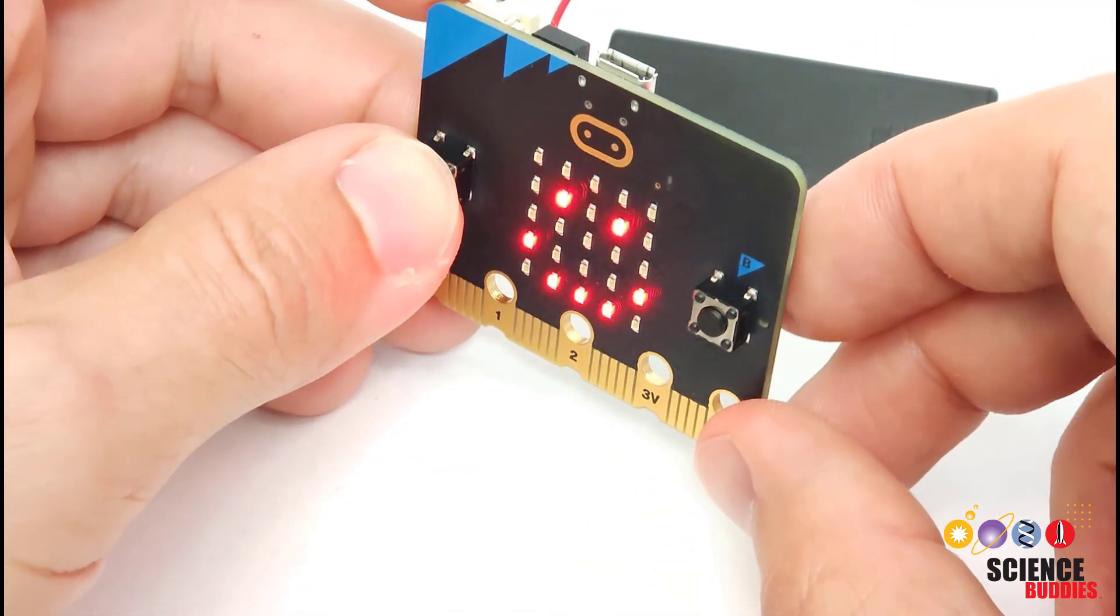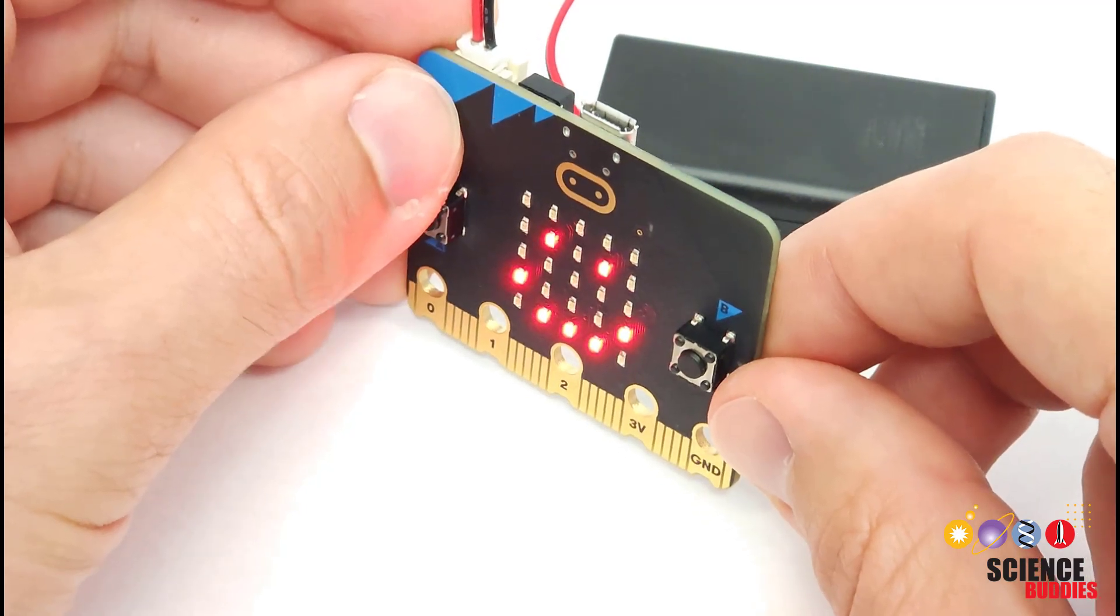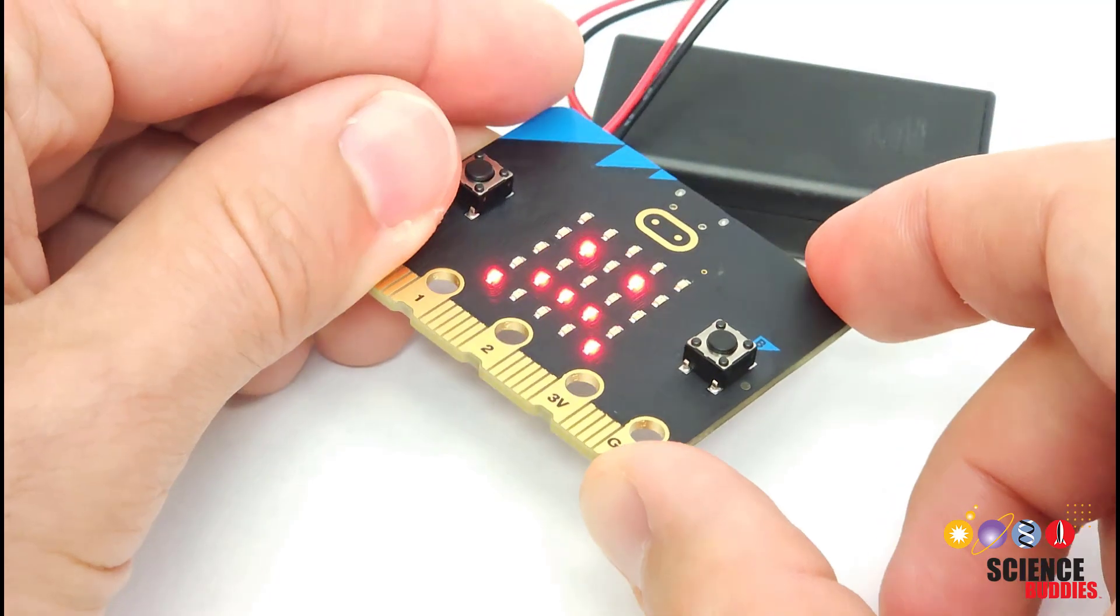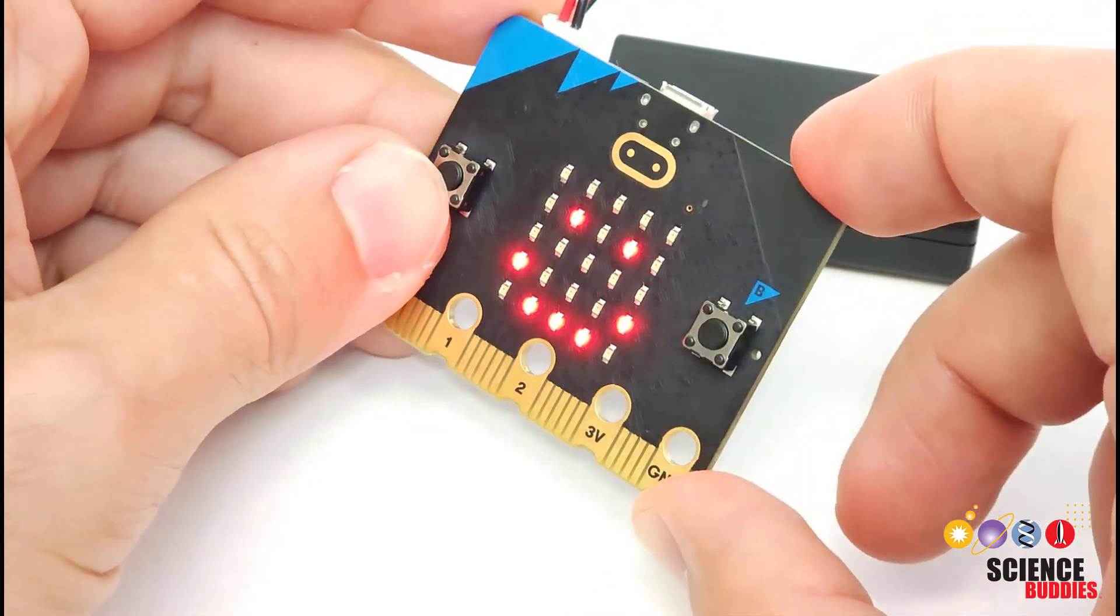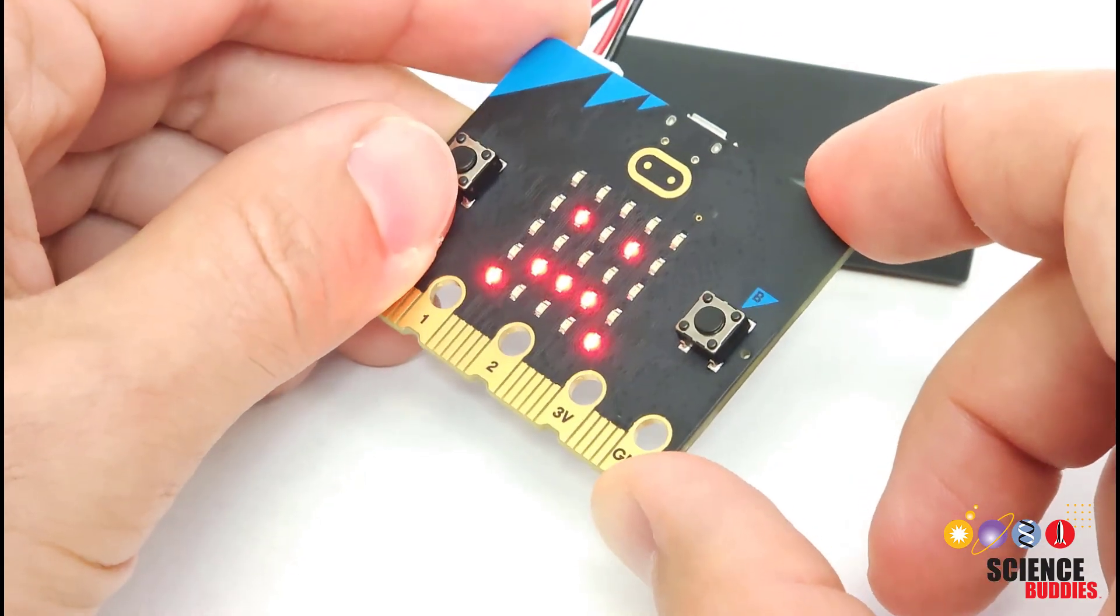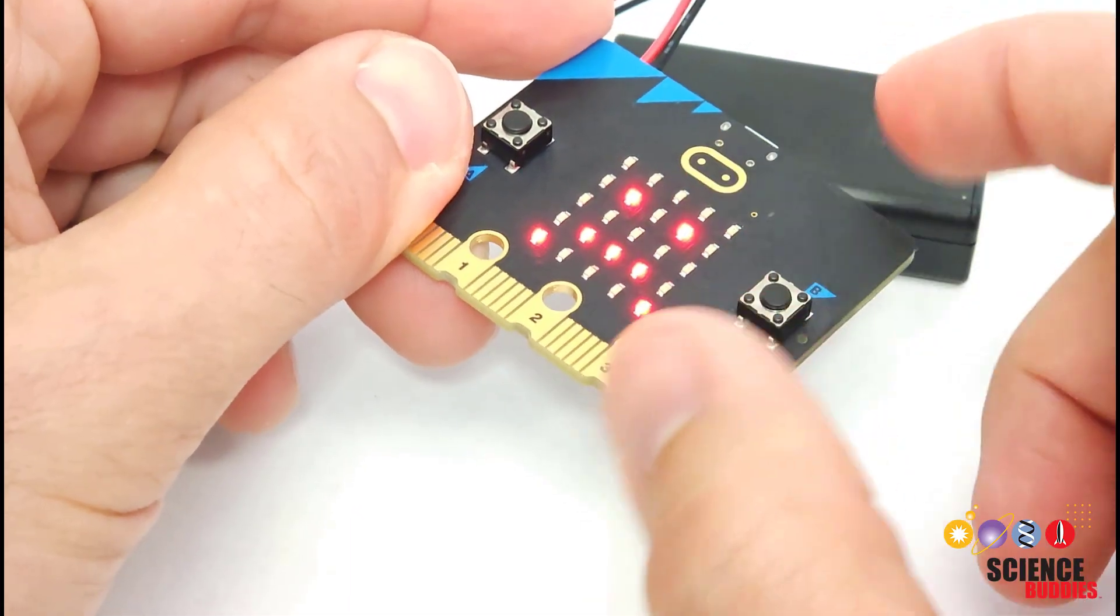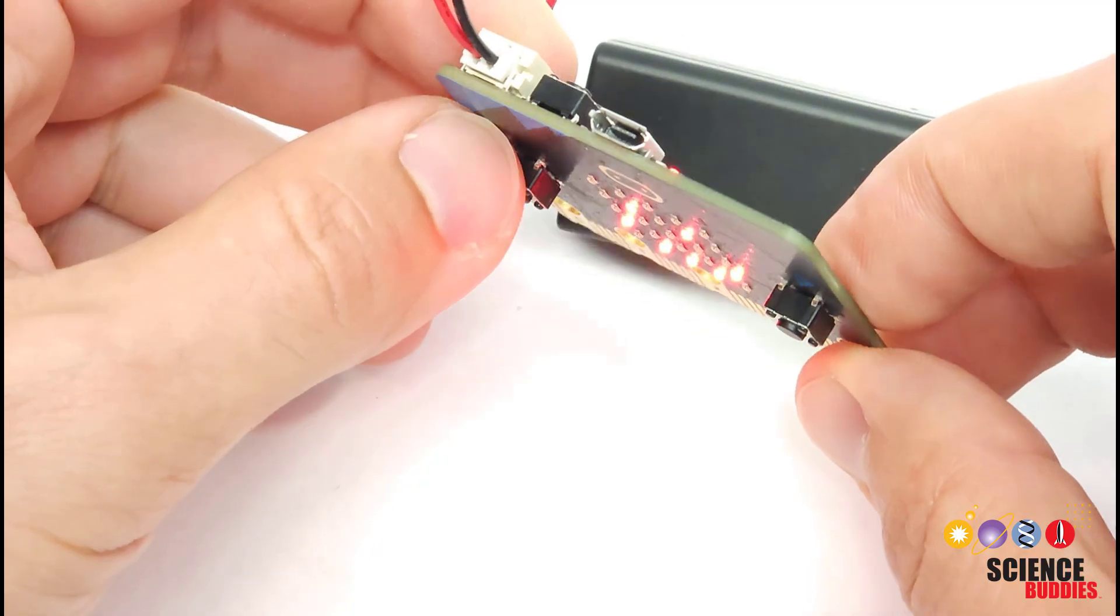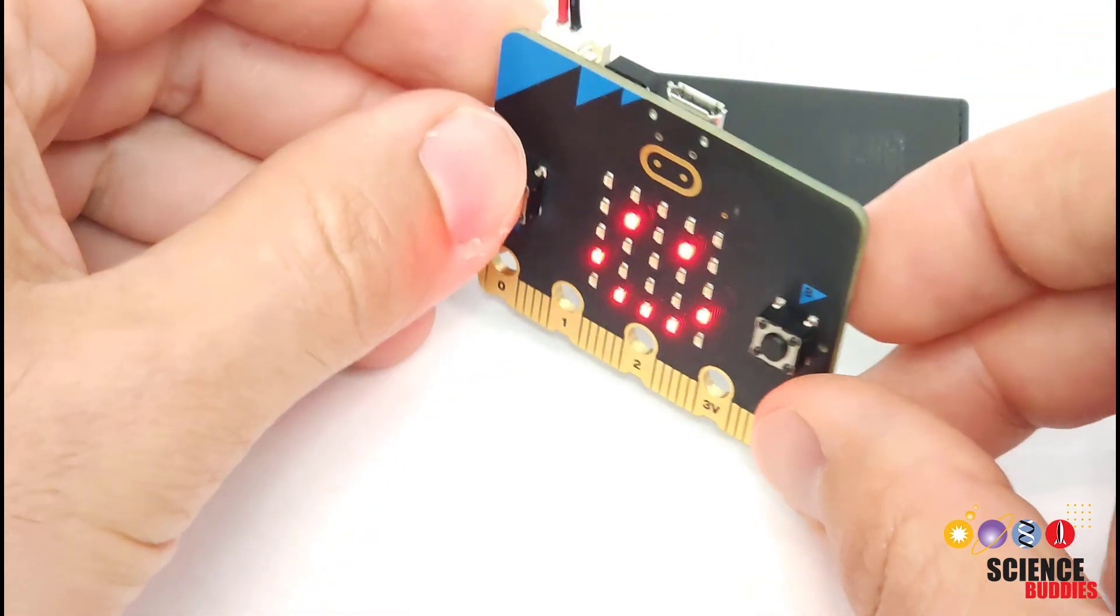So remember that the pitch angle when the micro:bit is vertical like this is 90 degrees. And as I tip farther back this way, eventually when I get flat, it will be zero degrees. So I have a threshold set that when the pitch angle gets smaller than a certain angle, we consider that horizontal and we switch to the smiley face. I also have it to detect when it tips forward, but it's kind of hard to see that on camera here since the LEDs are facing down.